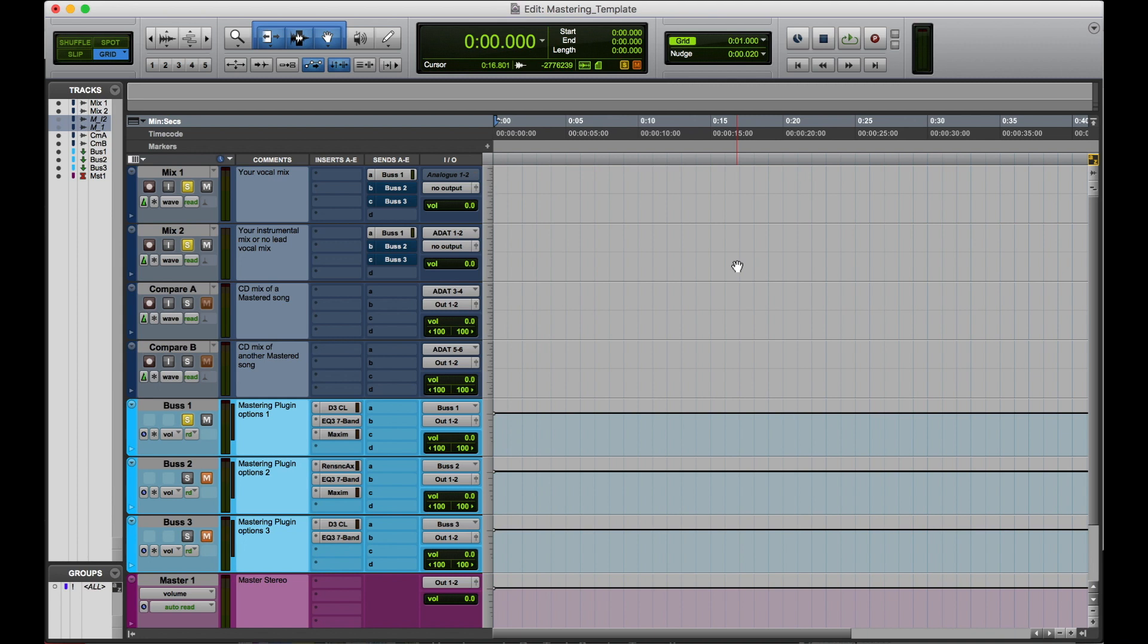to put in the compare A slot, and then you can have another song to put in the compare B slot. And as you can see, there's three buses. On each bus, you have three different options.